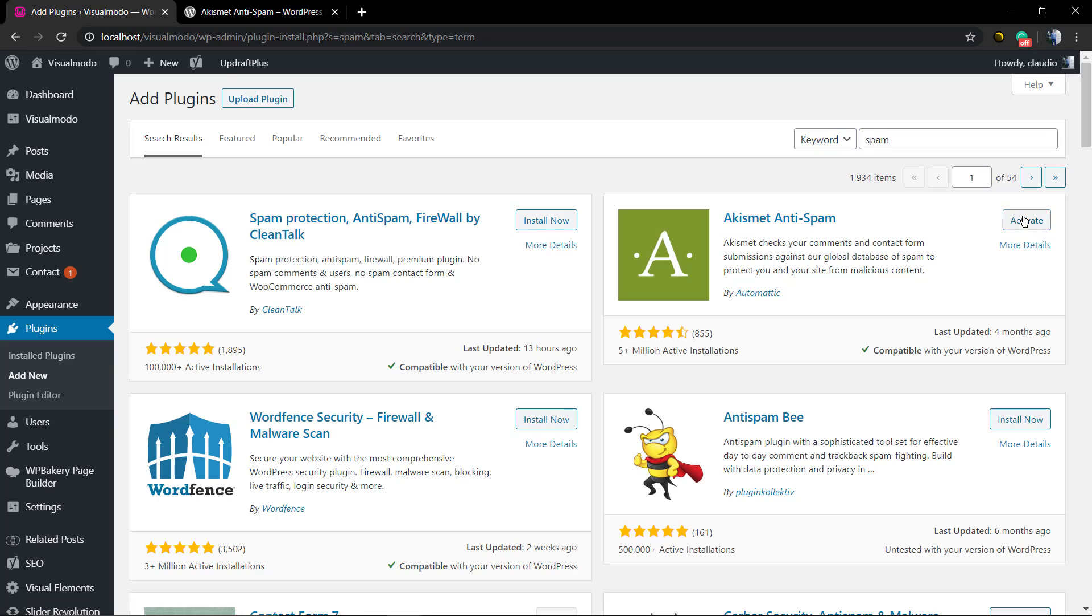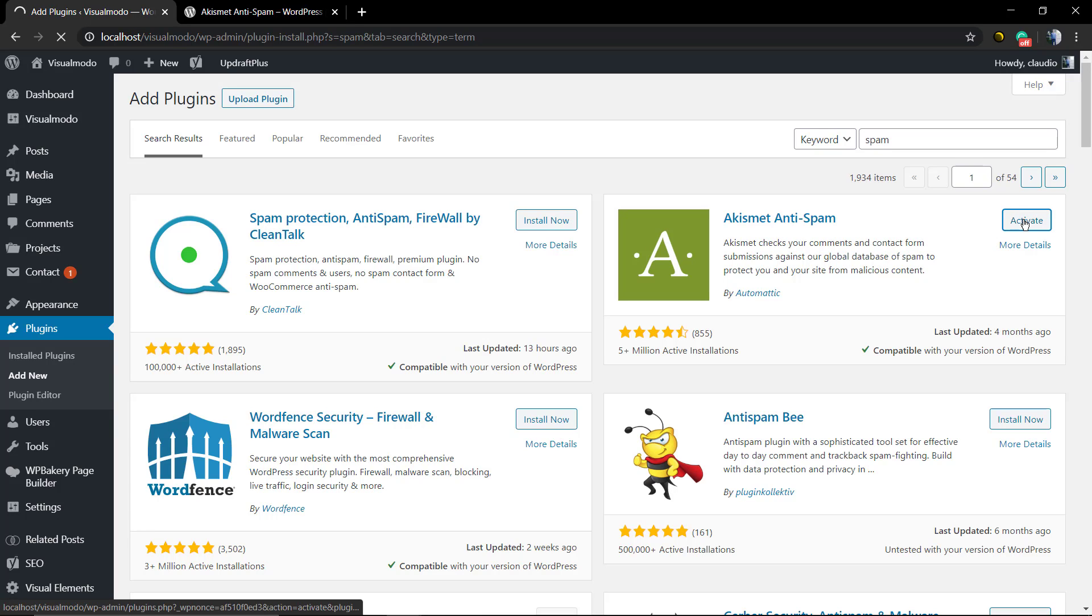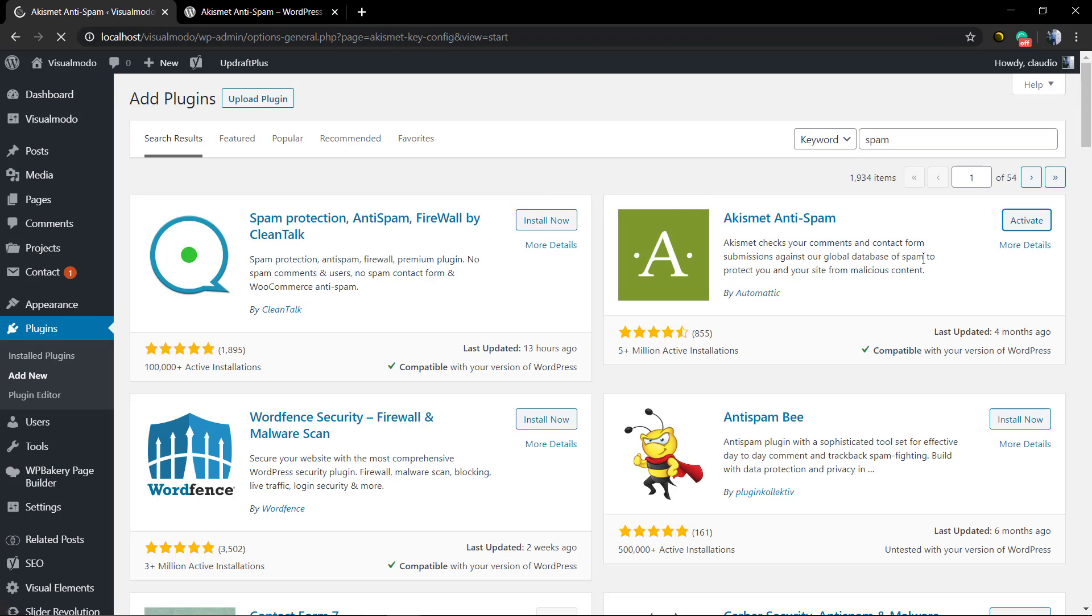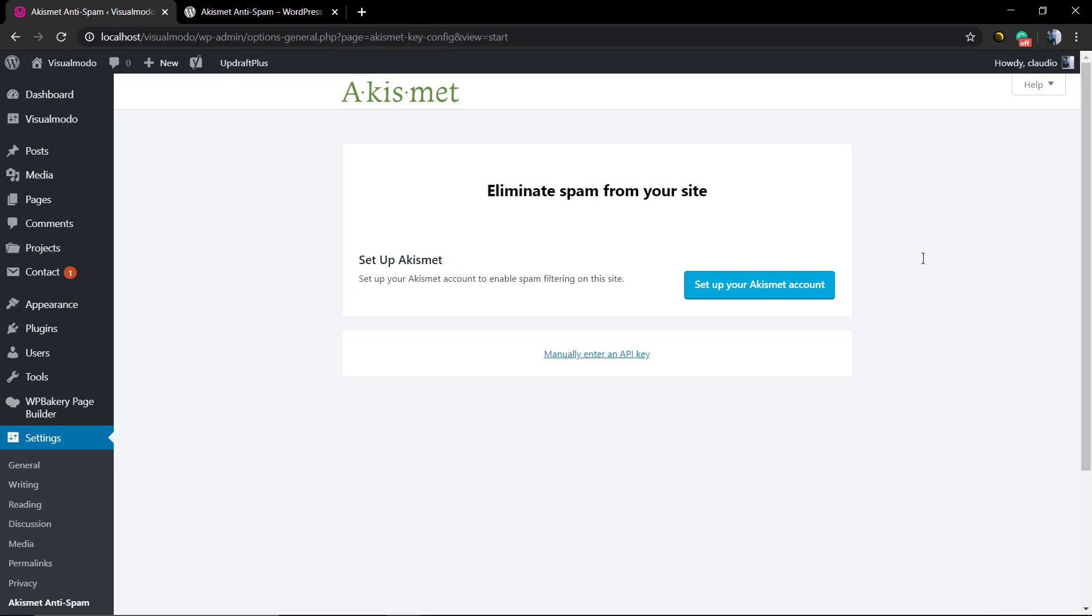We're gonna find the one by Automattic, Akismet. We're gonna click on Install or Activate in the case that you already have this plugin. As soon as you activate the plugin, you're gonna need to create an Akismet account to get the API key. We're gonna click on this big blue button called 'Set up your Akismet account'.